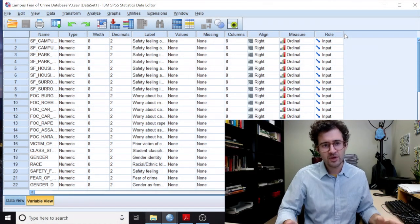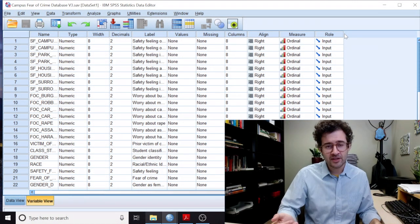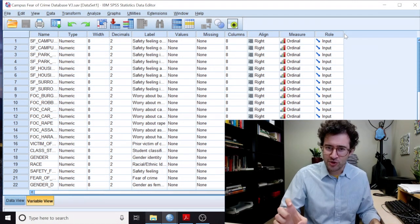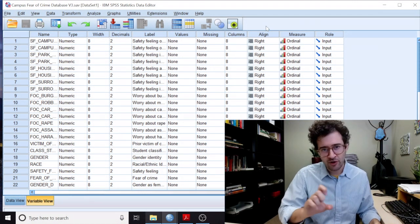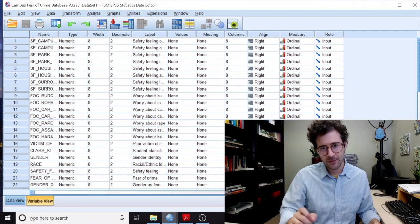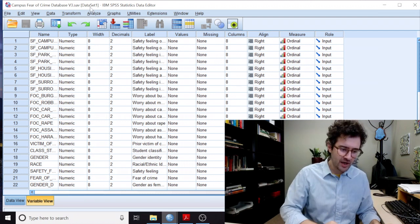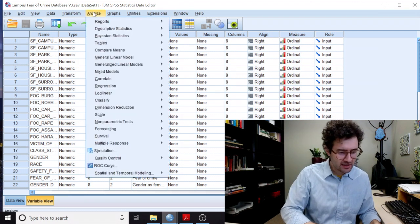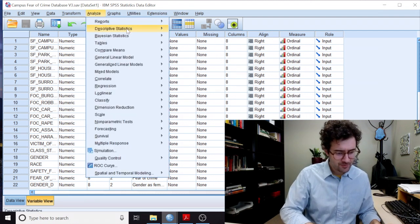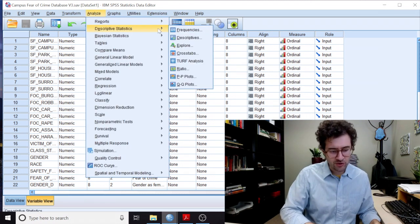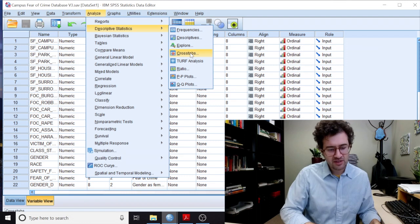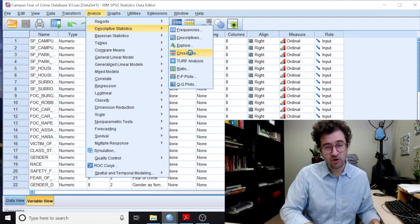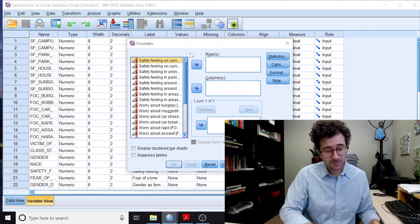So the first thing we do is we calculate the proportions for each of our two groups. To do that, we go up to Analyze, we go down to Descriptives, and we click on Cross Tabs.